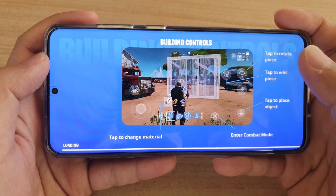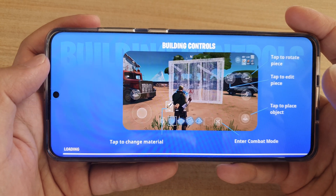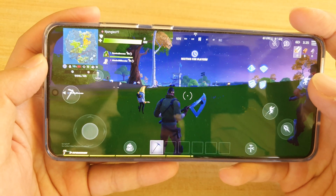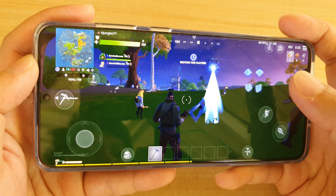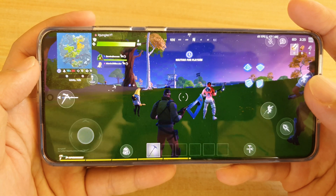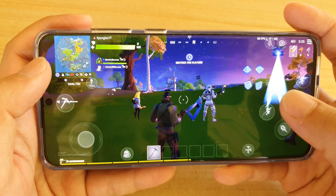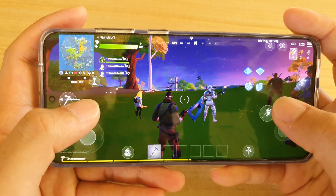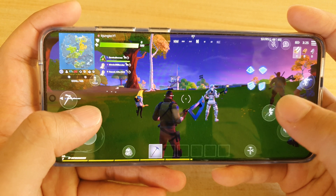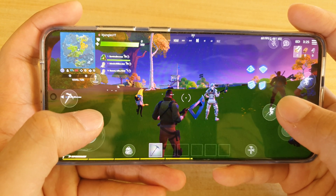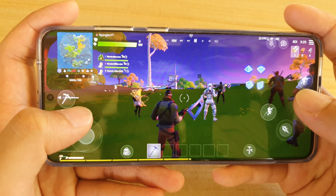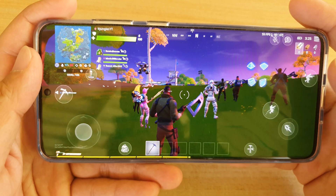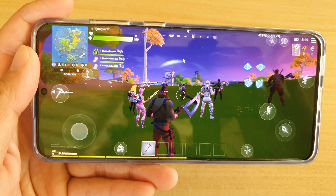And that's it. Thank you for watching this video. Please subscribe to my channel for more videos. In the next video, I will show you a quick gameplay and show you what it looks like when playing on the S20 Ultra with high graphics settings. Thank you for watching.